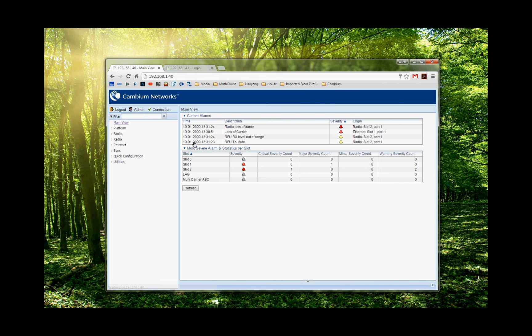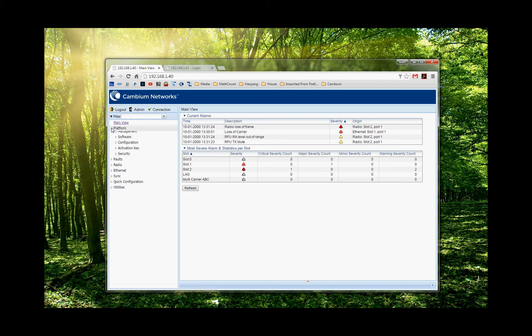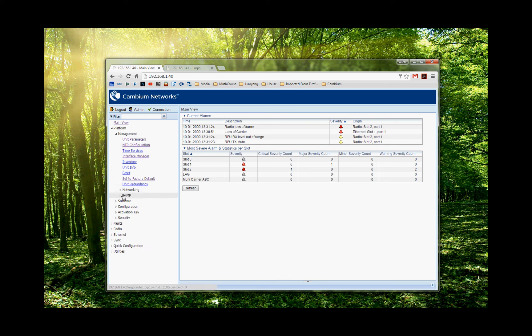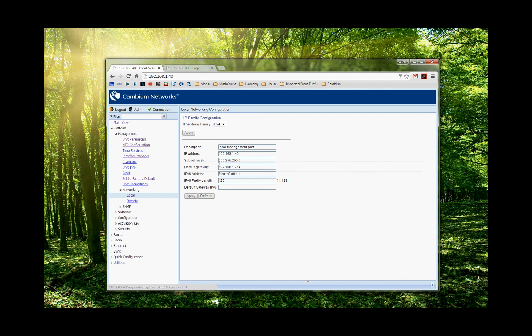And obviously, when you've got a brand new radio, the IP address is different. It's 192.168.1.1. So the first step you have to do is go to the platform, management, and go to the networking, and local, and you change your local IP address to whatever you really want to set up for. And in this case, I set one link for 1.40. The other one is 41.